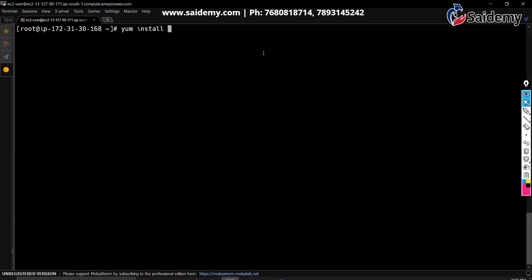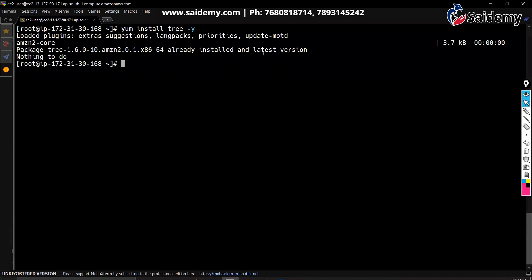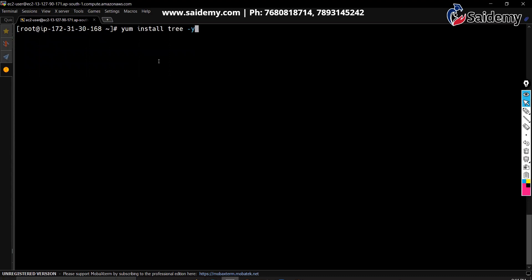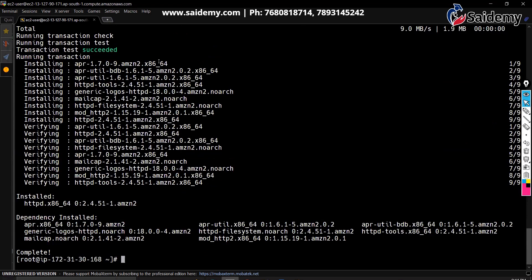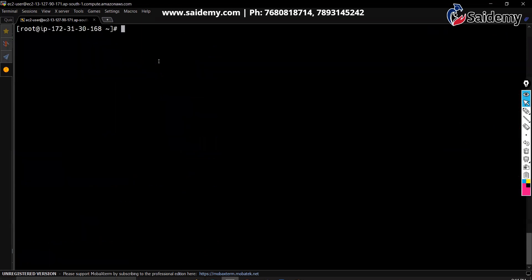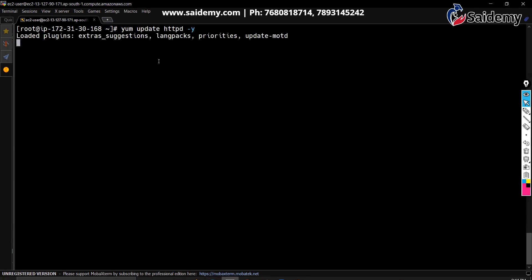If you want to install any package, the command is: yum install package_name -y. The -y flag means it should not wait for your permission. So yum install httpd -y — it says packages are already installed, no problem. If you want to update a package, use: yum update package_name. If updates are available it will apply them; if not, nothing happens. To remove a package: yum remove httpd -y. These are very simple commands.